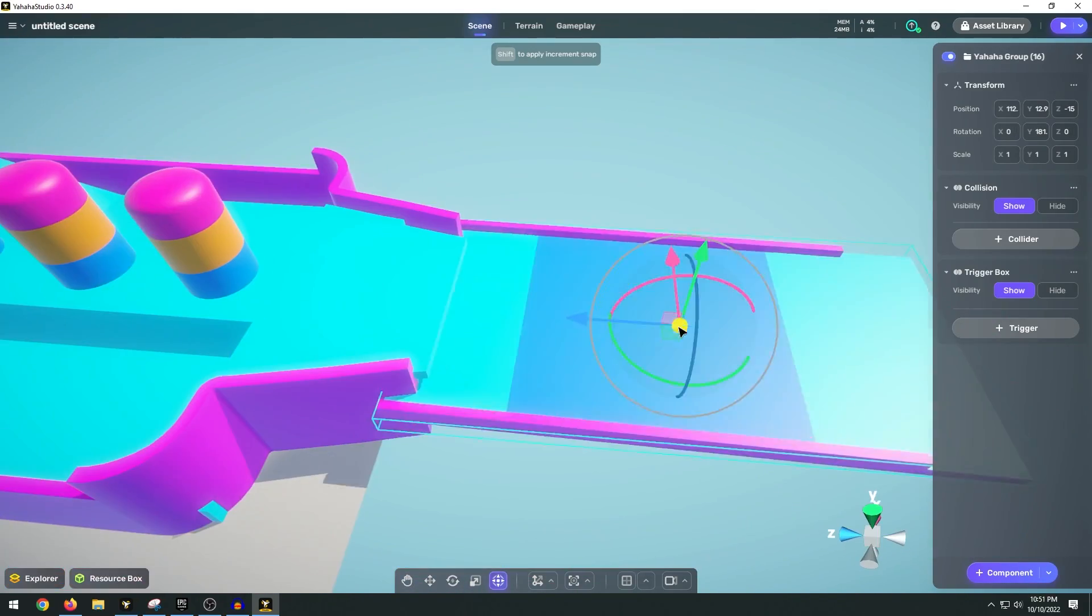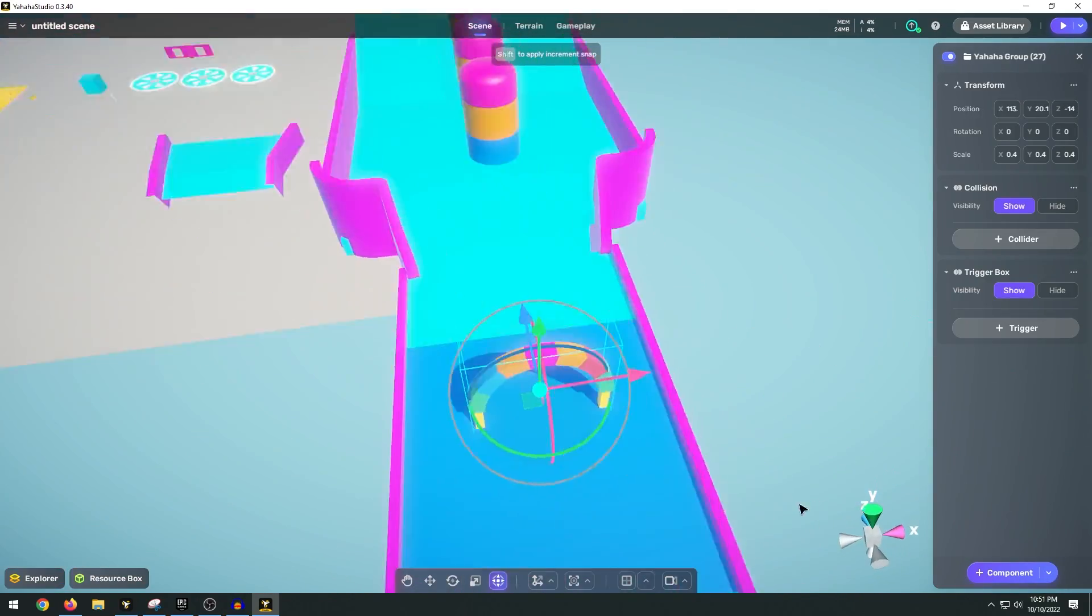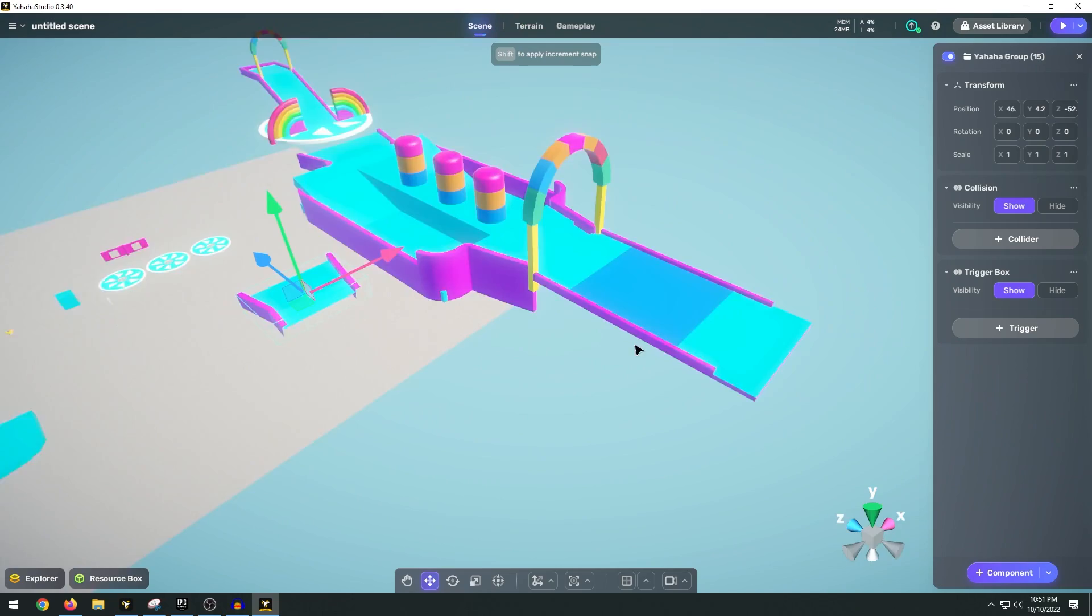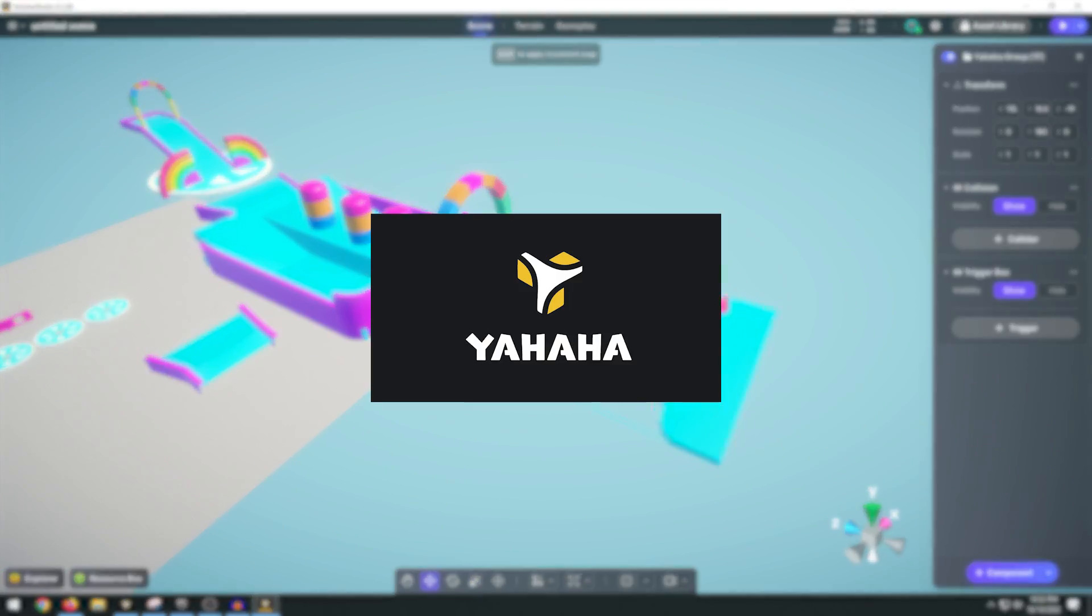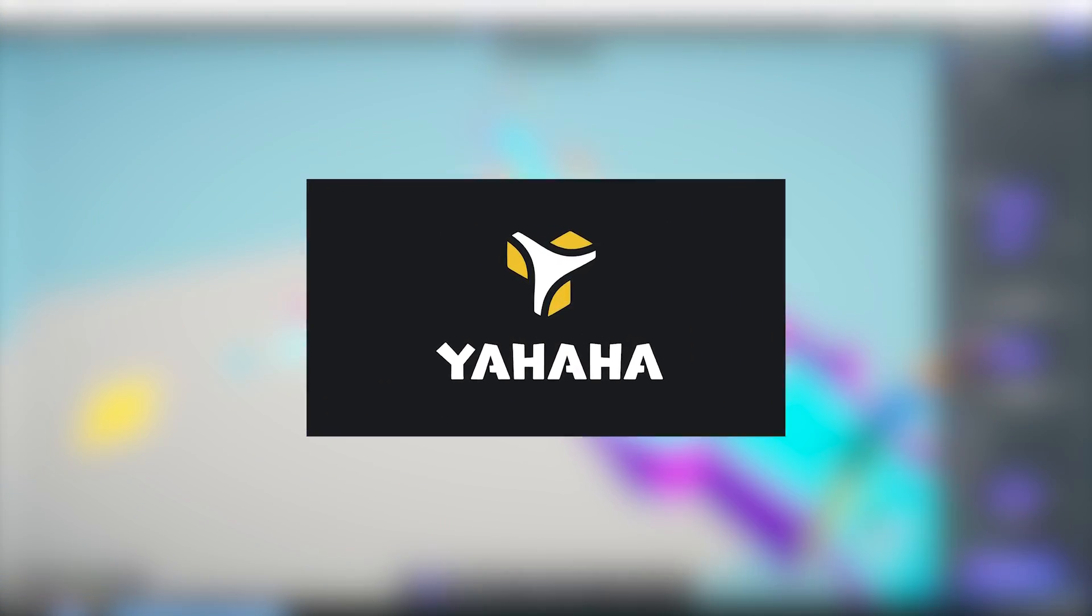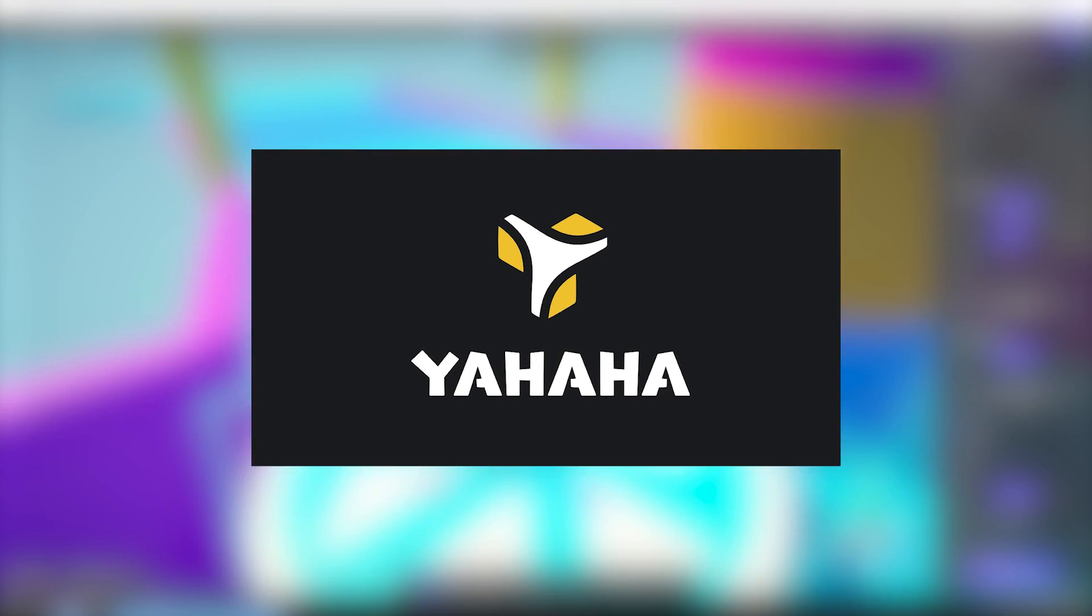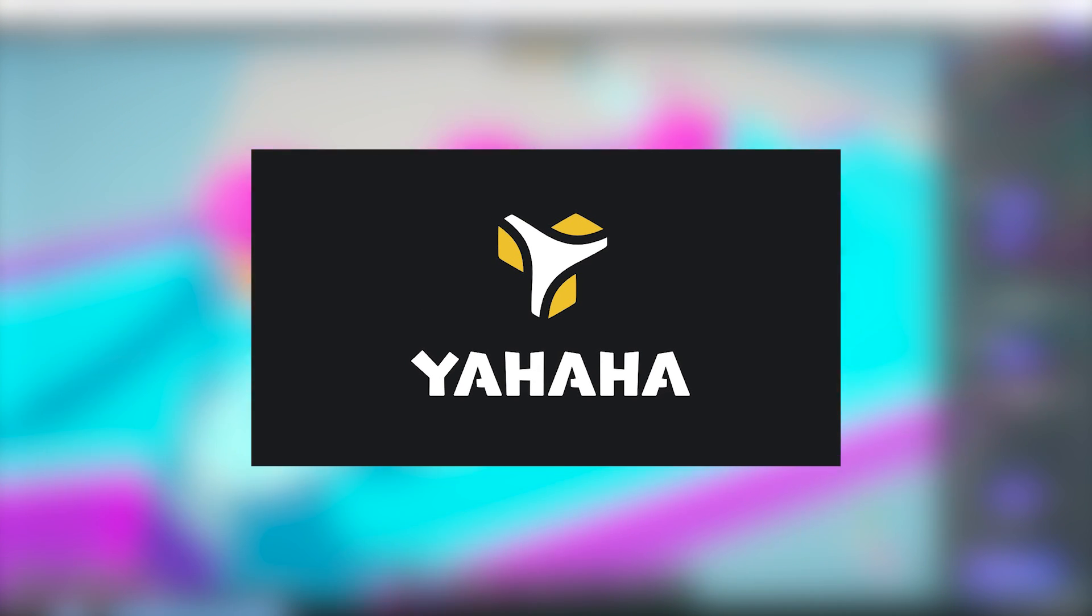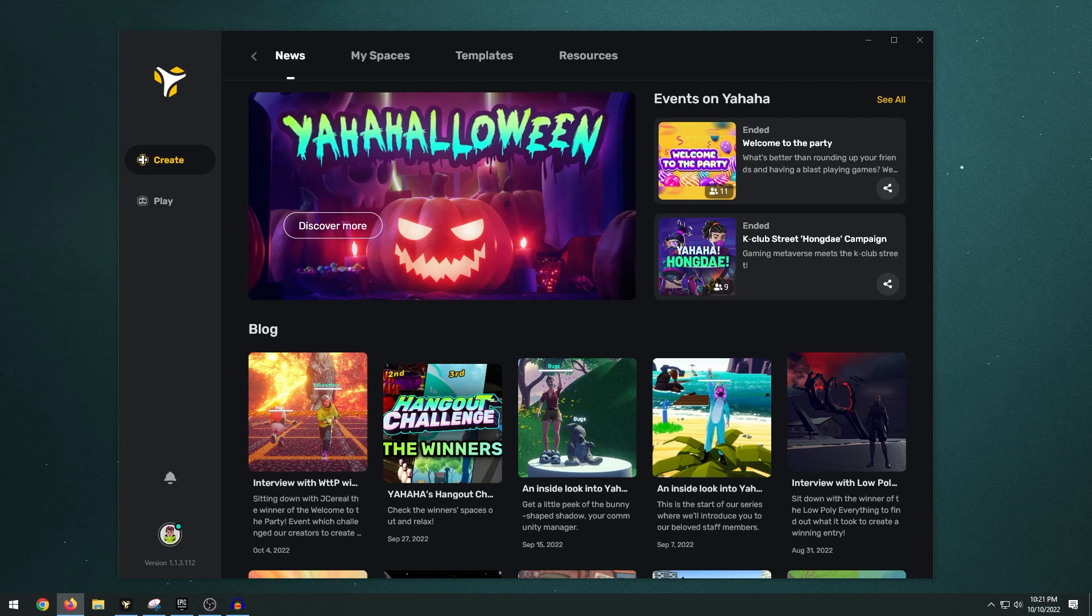Hello guys, welcome back to another video. In this video I'll be showing you how to make this Fall Guys Obstacle Course minigame. Now if you don't know what Yahaha Studio is, it's basically a super easy program that you can download for free and use to make games very quickly.